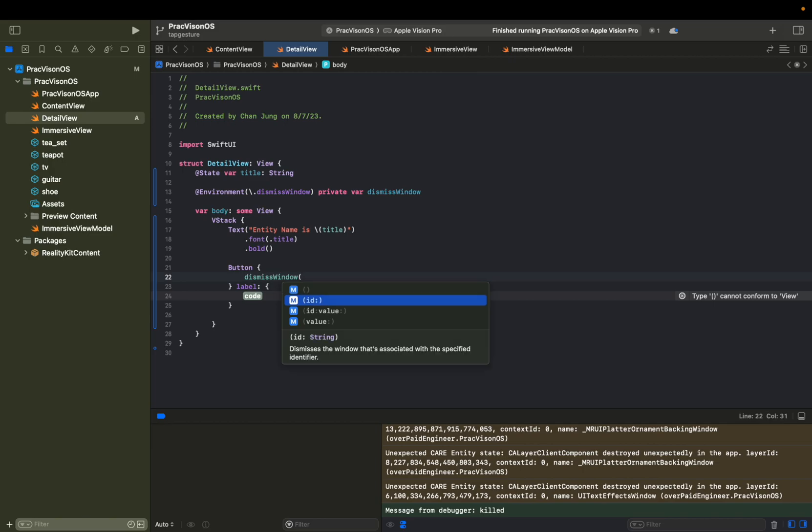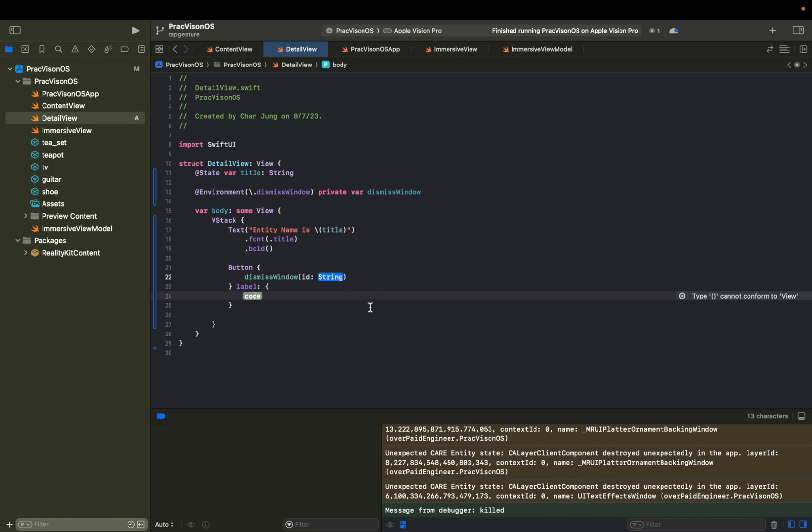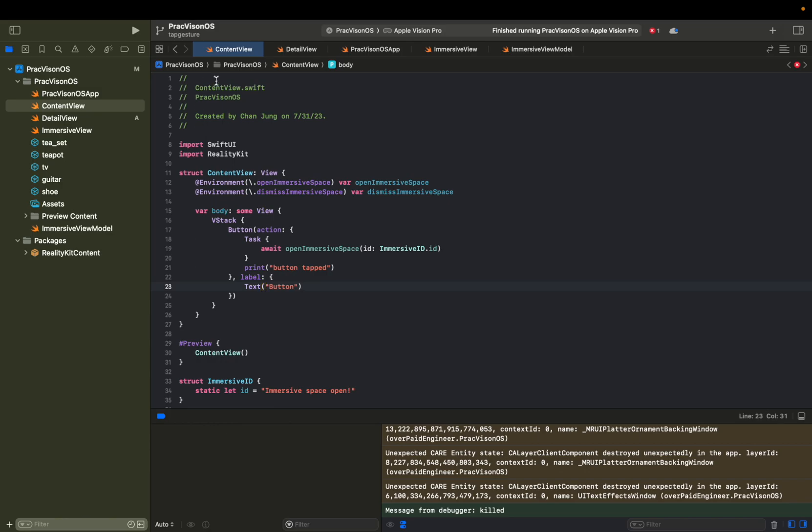But since this detail view is going to be associated with an ID, we're going to give it an ID value here, the ID, something like that.